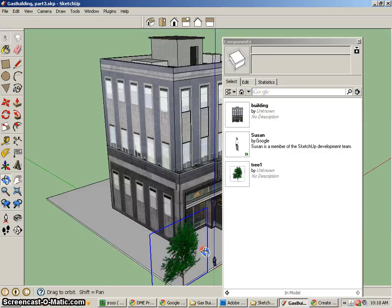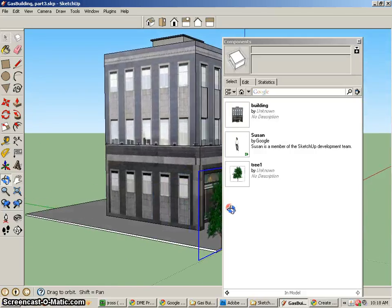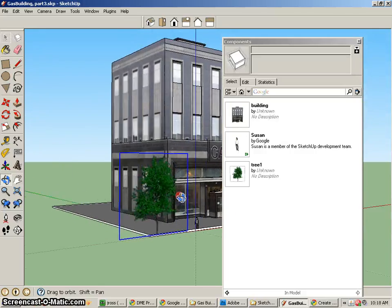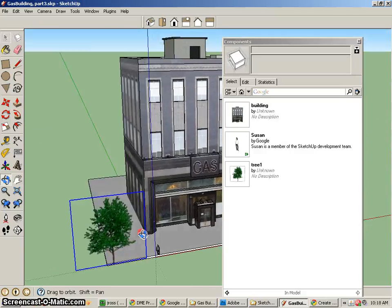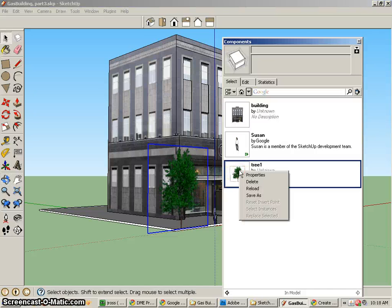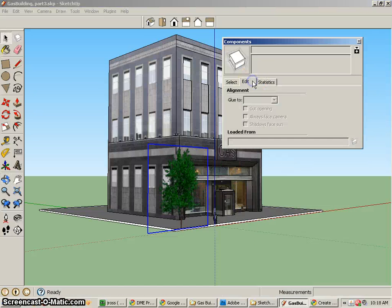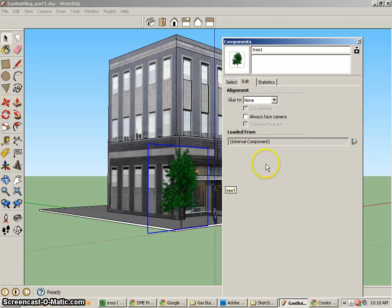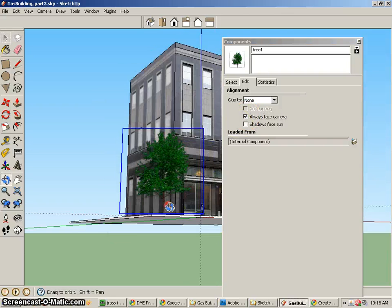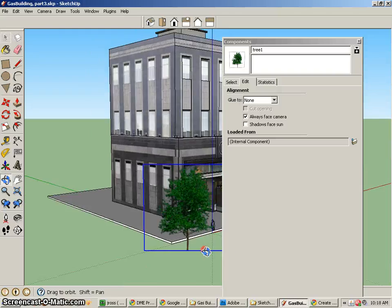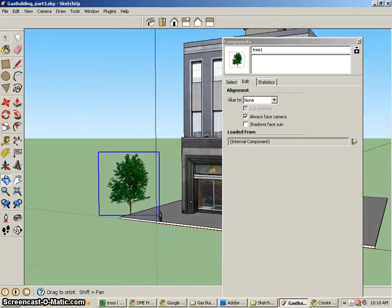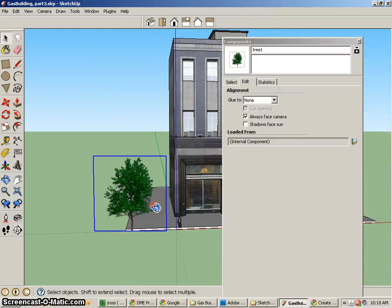So the nice thing about making a component is you'll notice as I rotate my scene, my tree is not rotating. And what I'd like to do is go to the properties of that particular material. I go to Properties and I want to make it so it always faces towards the camera. Now, anywhere I move, that particular tree will always face the camera.